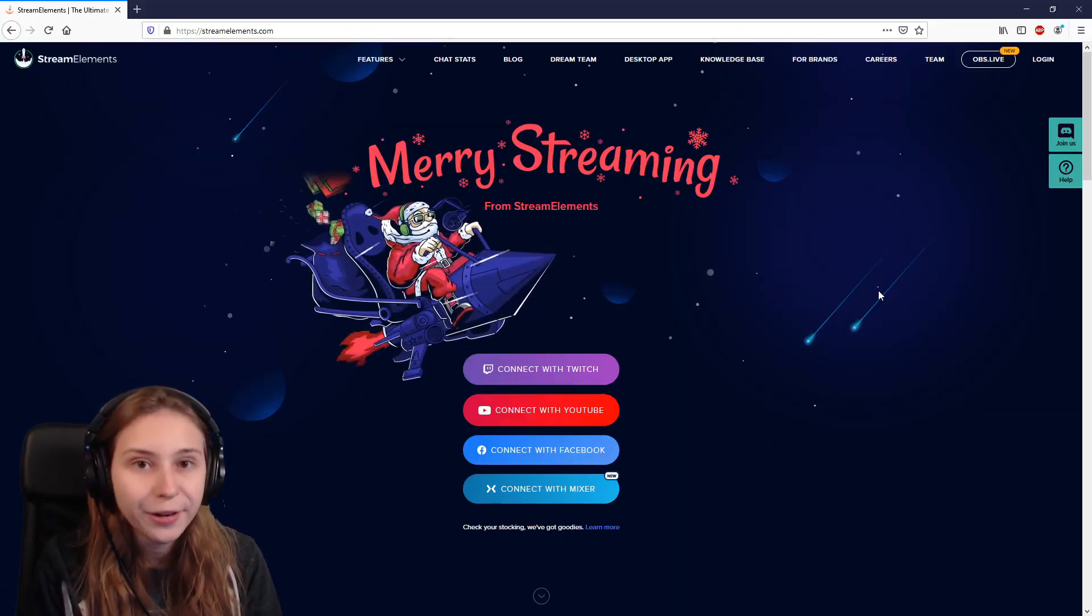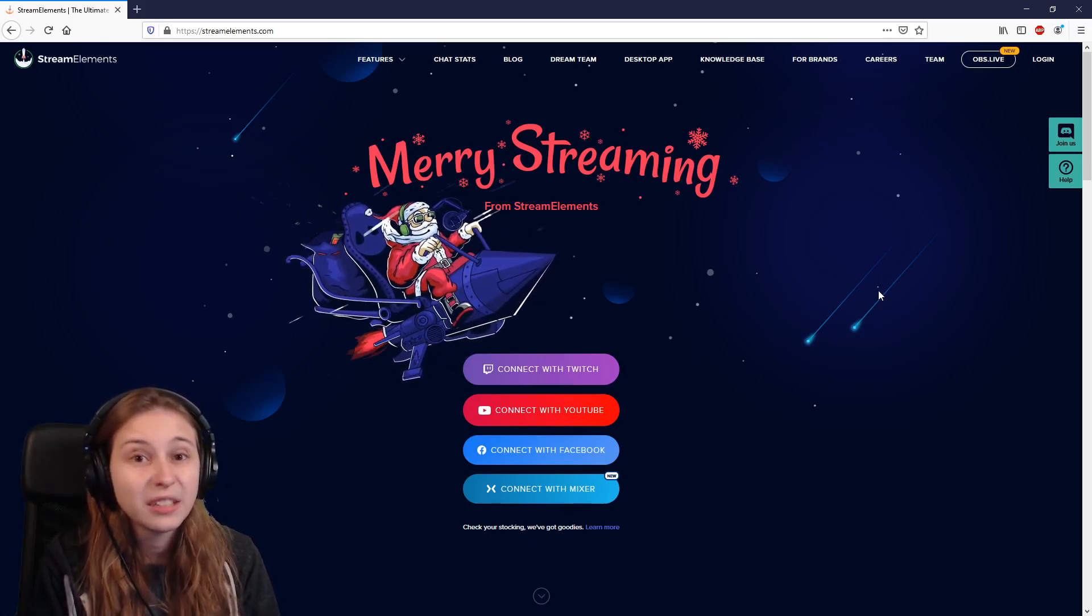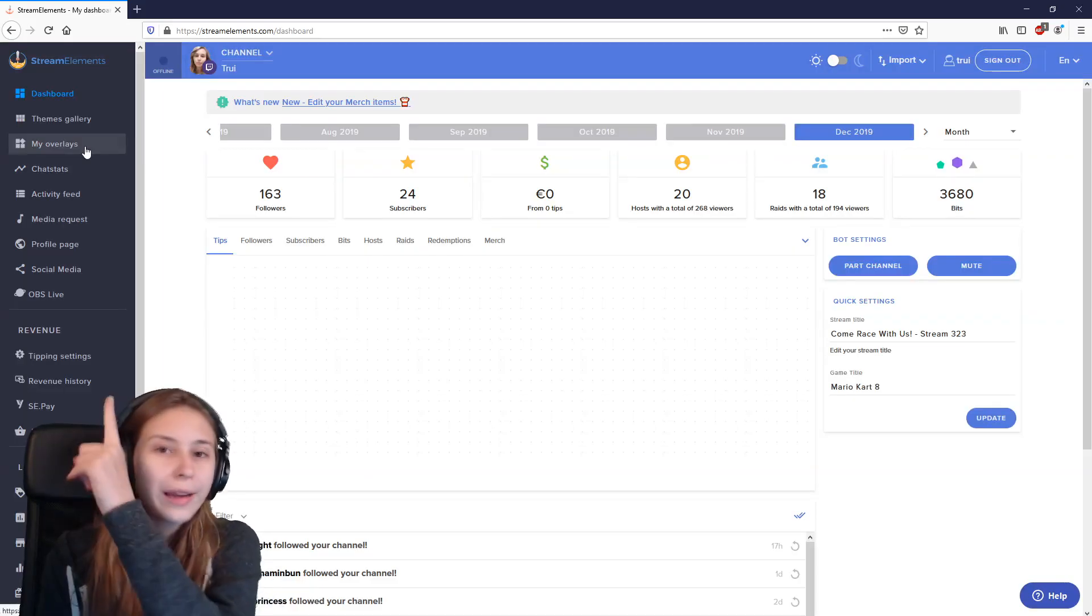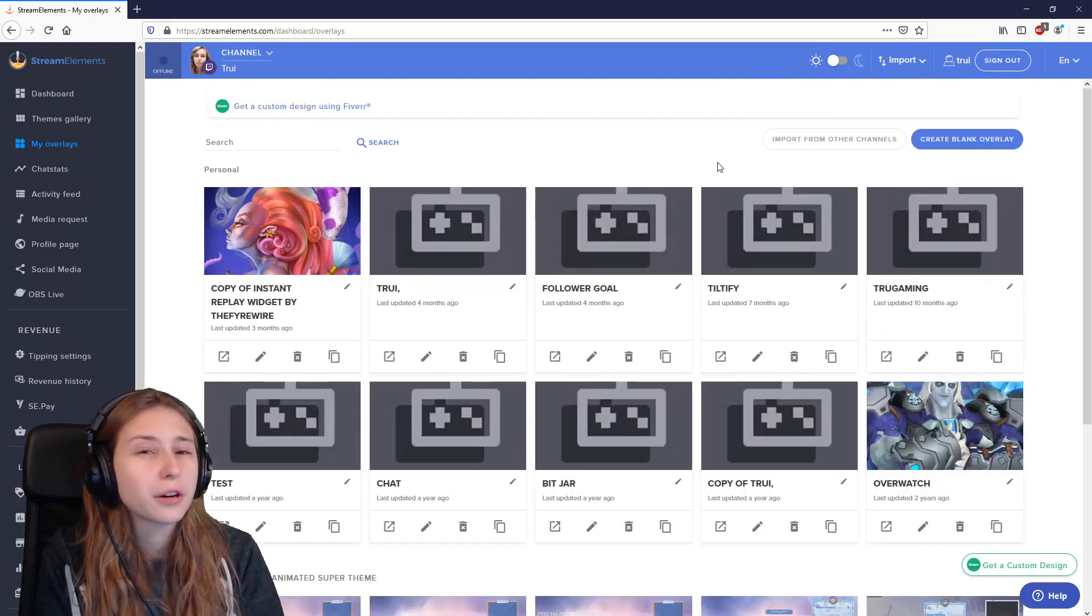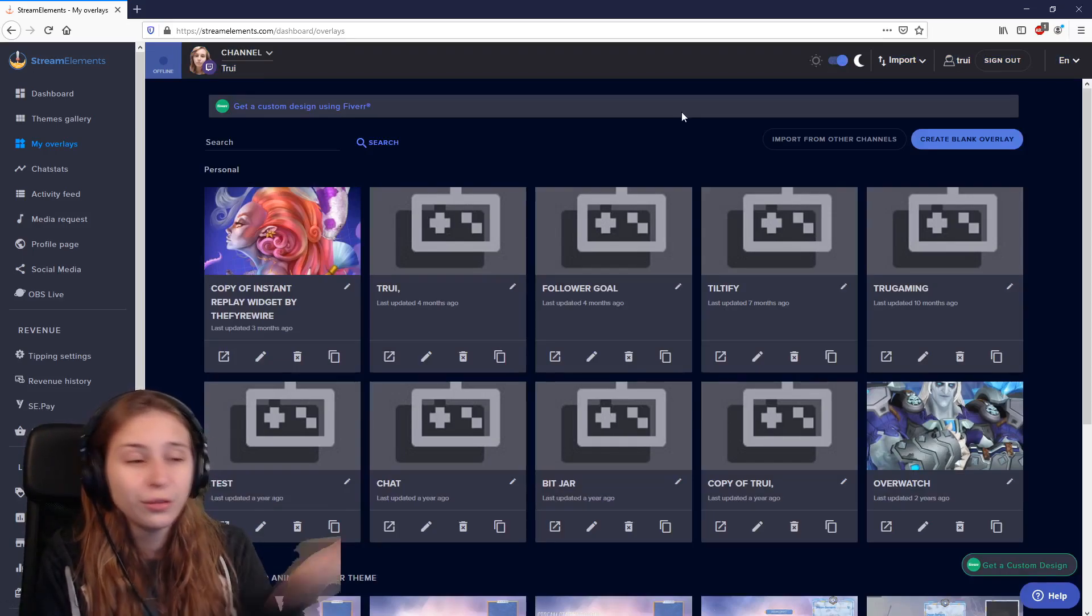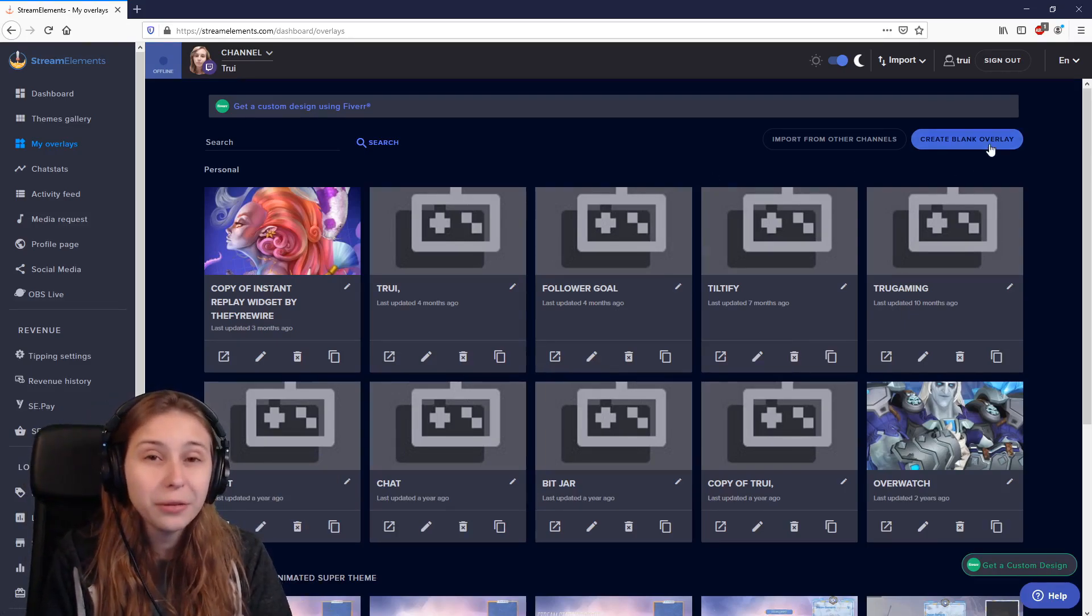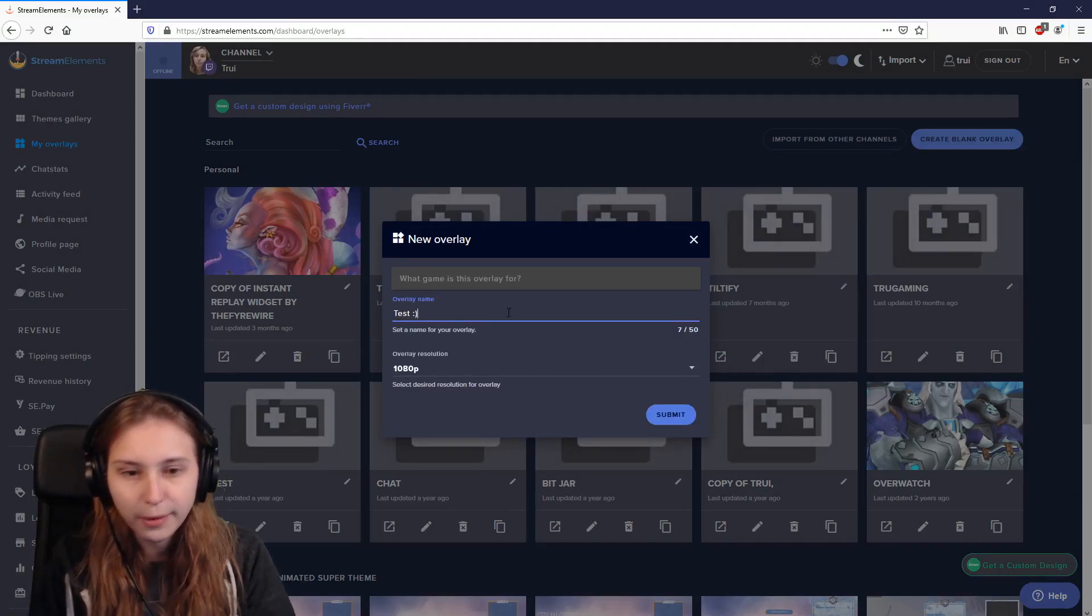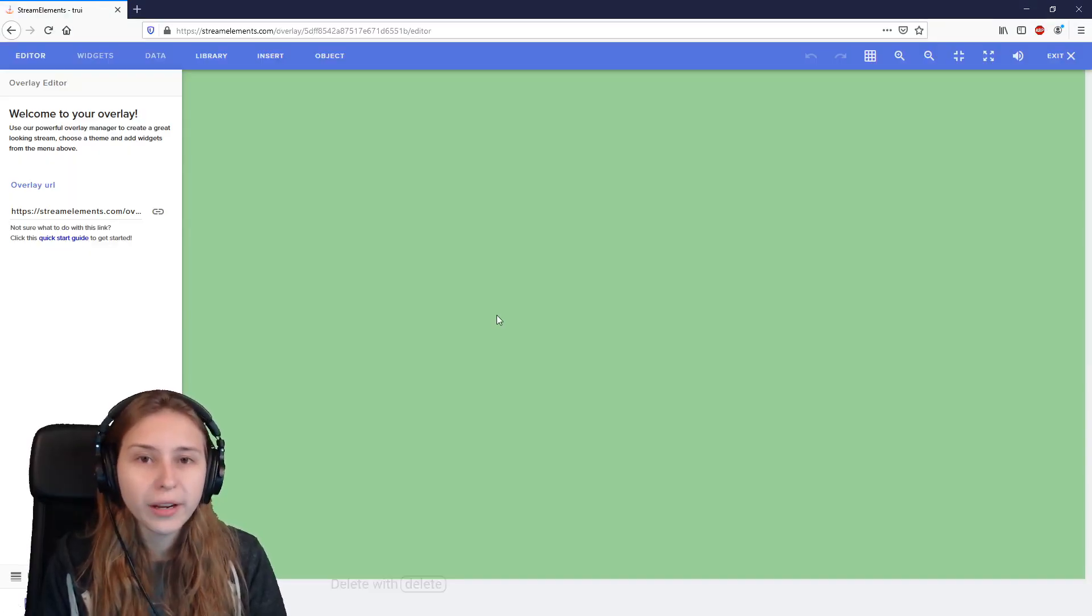So we go to streamelements.com. I will leave the link underneath in the description just to make it easy. And then log in with your Twitch, YouTube, Mixer or even your Facebook gaming. On the left up there, in the menu, you can click on my overlays. And if you don't want to burn your eyes, in the top right here is a dark mode. Normally this page would be blank, but because I tried a lot of things already, it's full of stuff. In the top right here, we see create blank overlay. Click on there and give it a name. It will appear in the top left here and we can click on this pencil. This will bring us to the overlay editor.